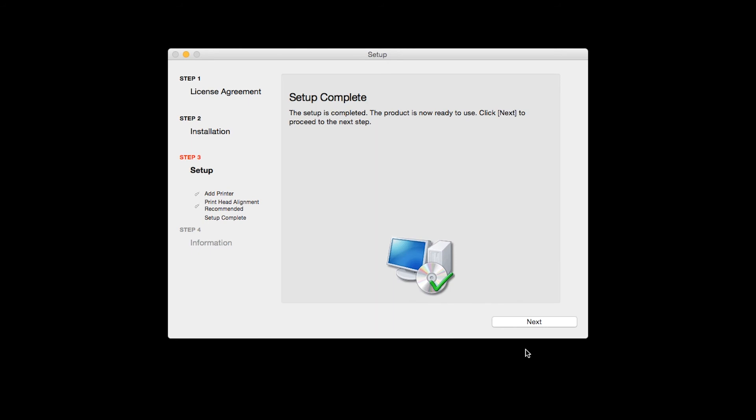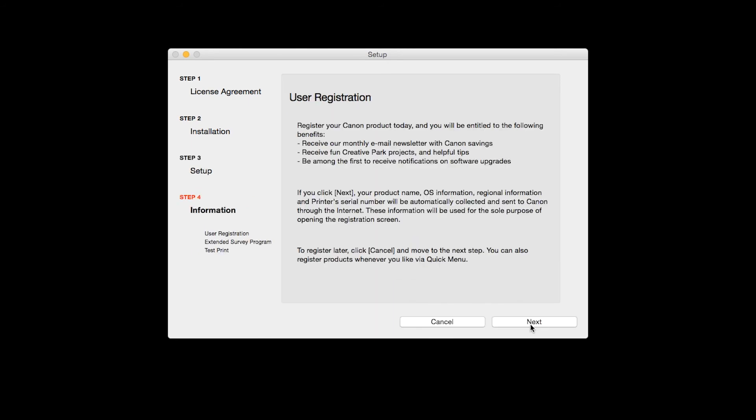Click Next to finish the software setup. At this time, you will be prompted to register your product. If you choose to register at this time, a new window will open. After registration is complete, you can continue with the installation.